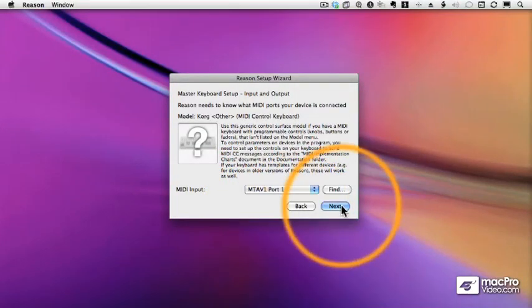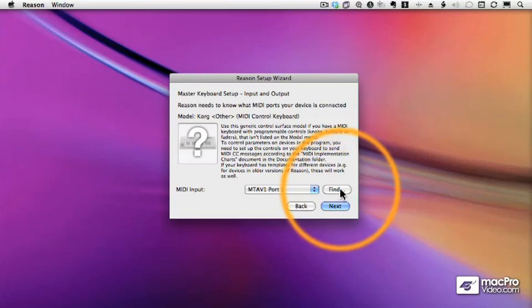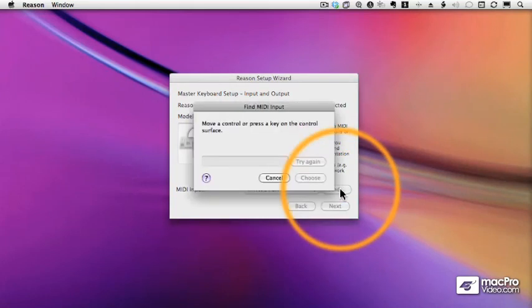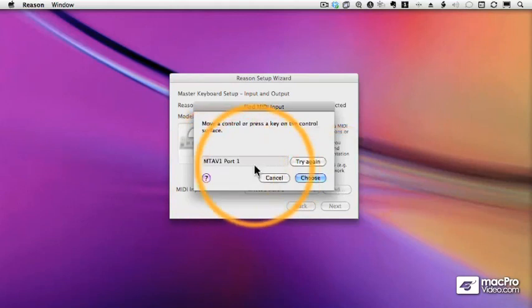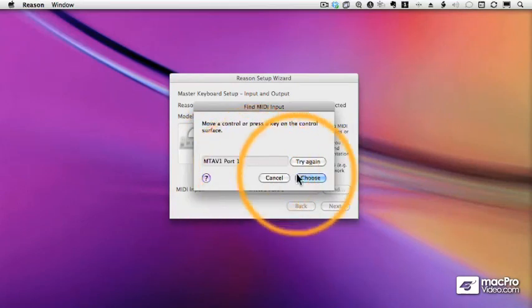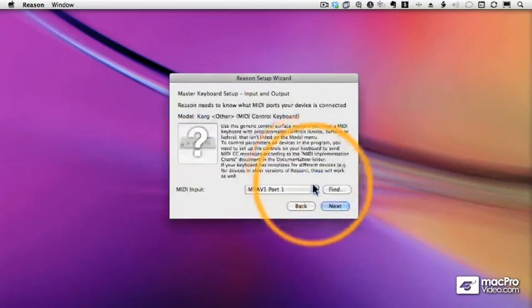There's a Find button. When you click the Find button, all you need to do is press a key on your controller, and Reason will magically recognize what port it's plugged into, and then you're set.